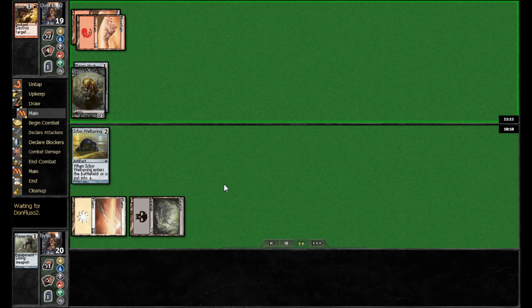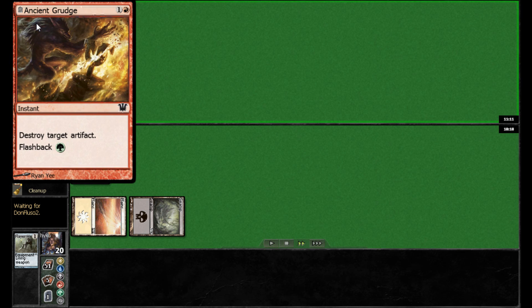And looks like Don Fluso sided into Ancient Grudge. This was a card that I did not end up using in my deck this week, but I'm kind of thinking maybe I should have. While it's comparable to Manic Vandal, if you've got the ability to flash it back, it's certainly worthy of consideration.